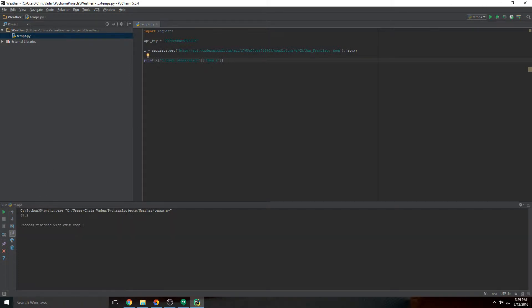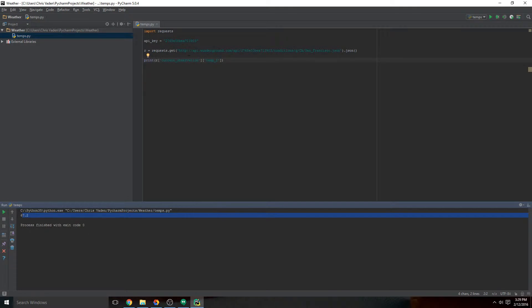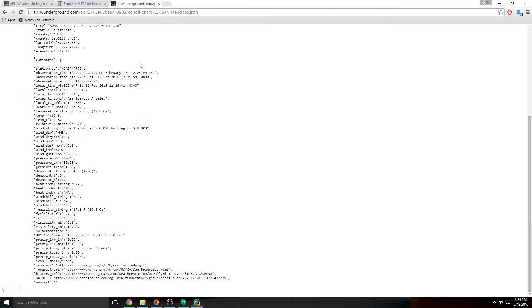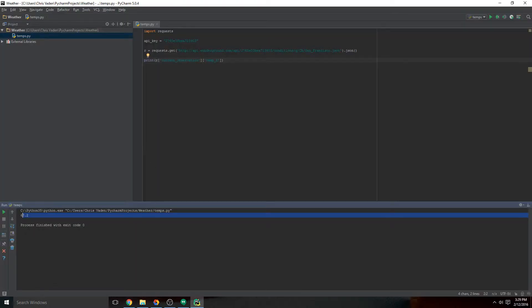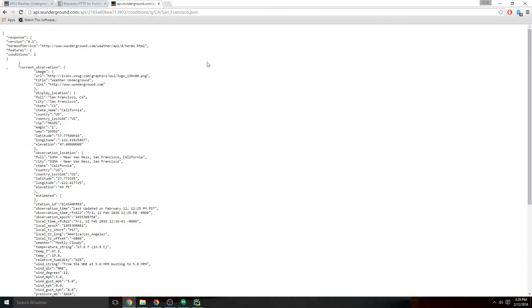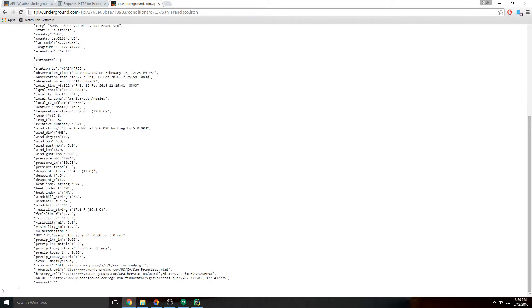There you go. What we've done is we've taken the API response, scraped out the JSON contents and saved it into a variable called R, and then we've navigated through the levels down to the actual data that we want by using the dictionary key. Current_observation, temp_f - you can see we're in the JSON, we're going to navigate down to current_observation, and then we're going to navigate one more level deep to the temp_f.